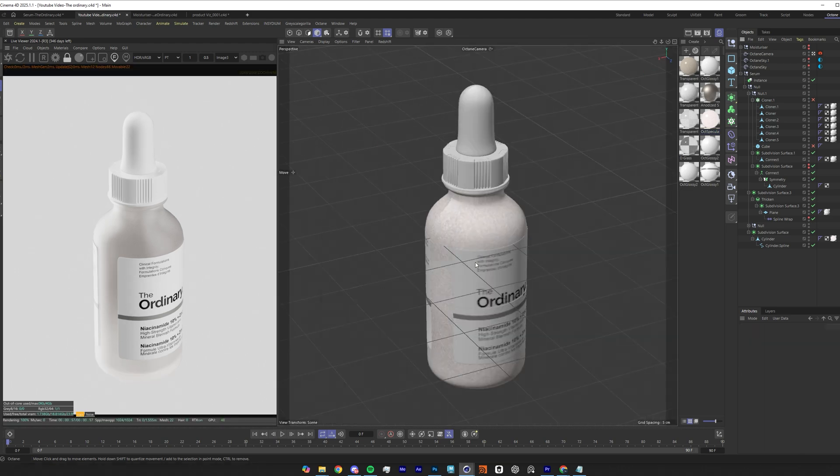As always these project files and assets will be available on my Patreon, so you can just get instant access to these frosted glasses and plastic materials that you can use in your own renders, as well as the models such as the moisturizer and the serum container. If you learned something new and enjoyed this video today, remember to subscribe and hit a thumbs up on the video, I'd really appreciate it. See you guys next time.